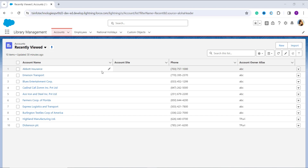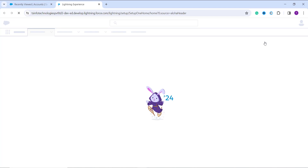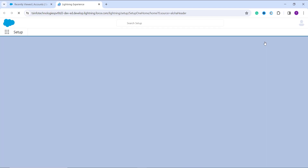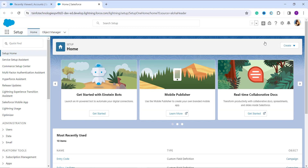Your next step is to navigate to the main Setup home page of the Salesforce Lightning interface. To do this, click on the gear icon on the top right side, then click on the Setup option. This opens a new tab and takes you to the Lightning Experience main Setup home page. Once you are on that page, you will see the Object Manager option on the top navigation bar.